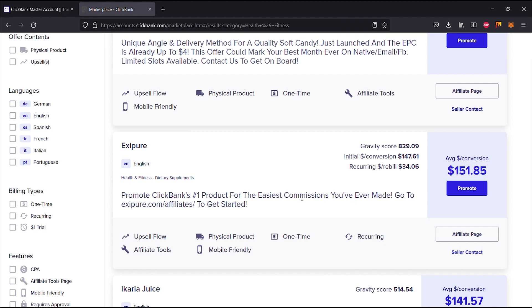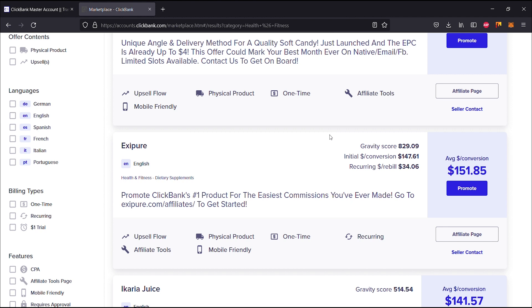So what I can gather from this is it says promote ClickBank's number one product for the easiest commissions you've ever made. Go to exipure.com/affiliates to get started. We have a gravity score of 829.9 and an initial dollar per conversion of $147.61, and a recurring dollar per rebill which is $34.06.